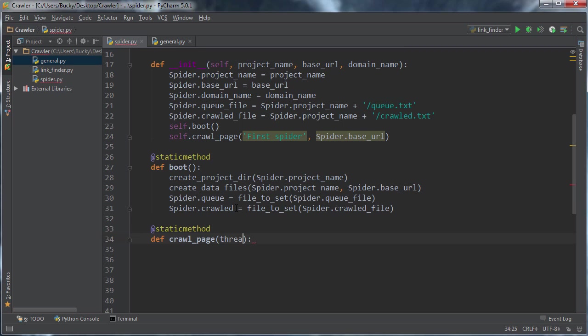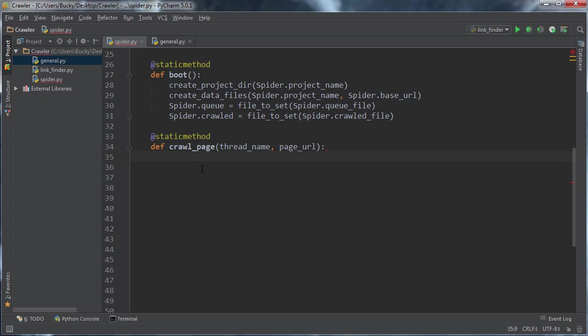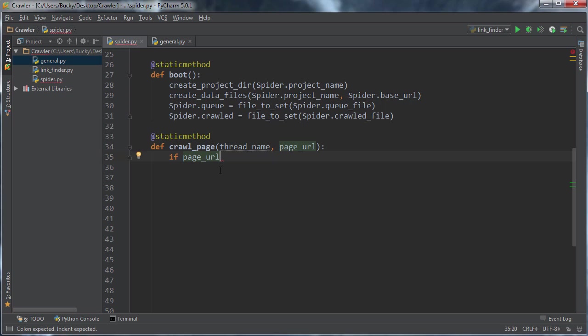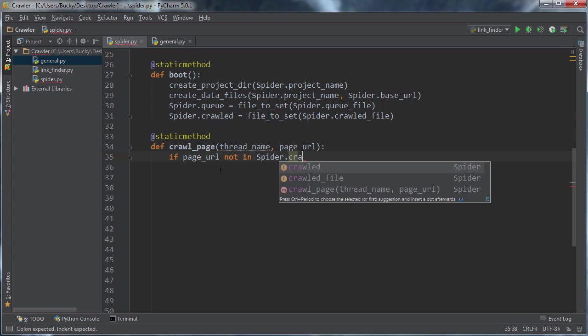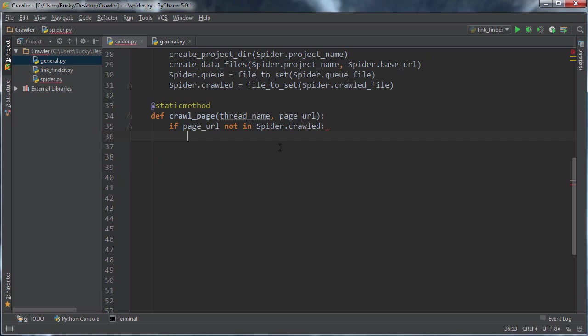So the first one is going to be the thread name. The first time it's actually just called first spider, but it's usually going to be the thread name. And the second one is just the page URL. Pretty sweet. So the first thing we're going to want to do inside this method is we just want to make sure that we didn't already crawl this page. So we're going to say, get that URL and make sure that it's not in spider.crawled.